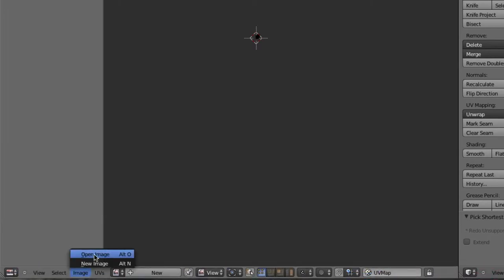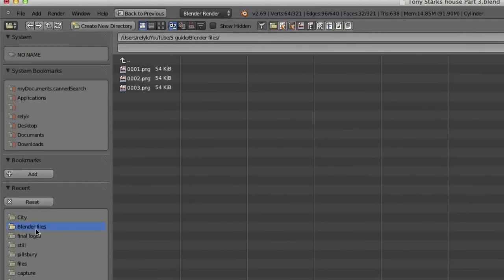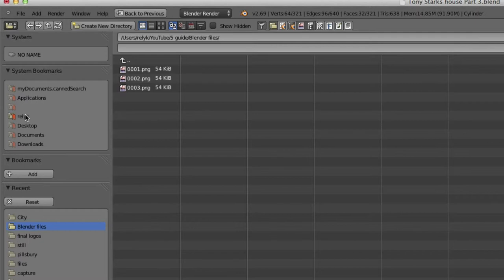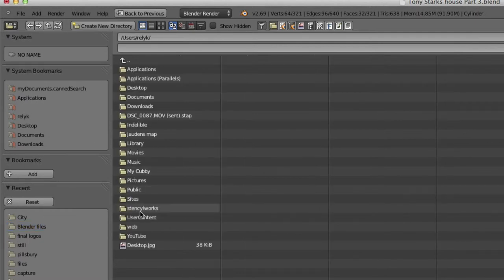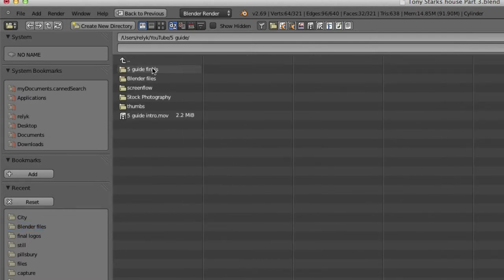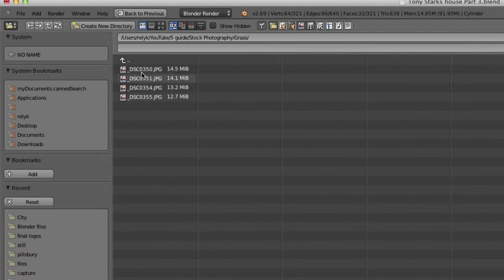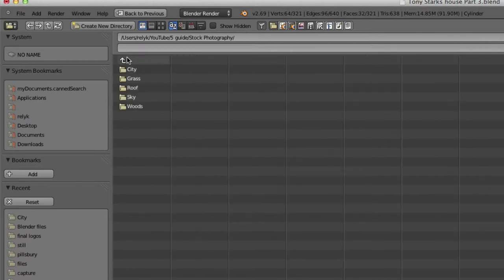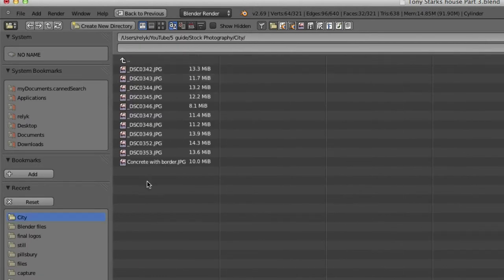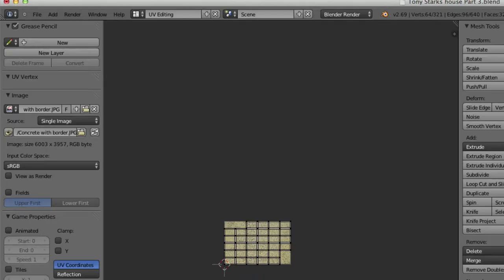So, image. We're going to open image. And this time, we're going to use a different image. This time, we're going to use the concrete with border, which I made in my GIMP tutorial.